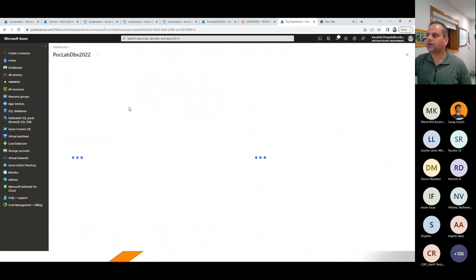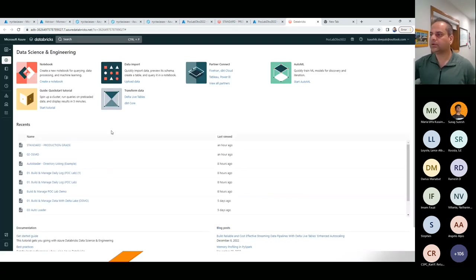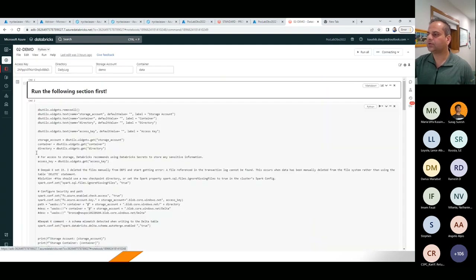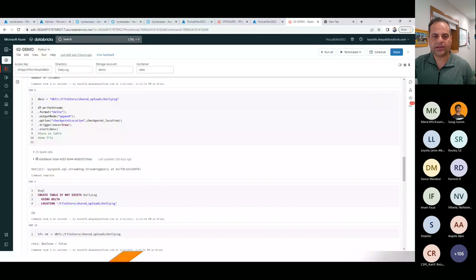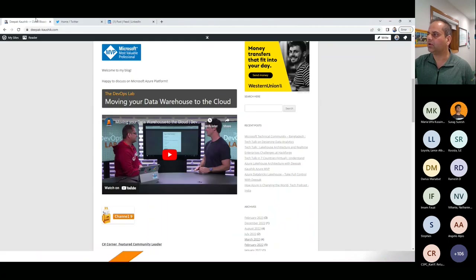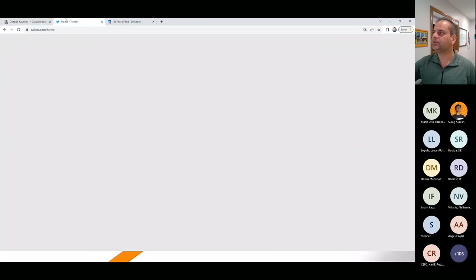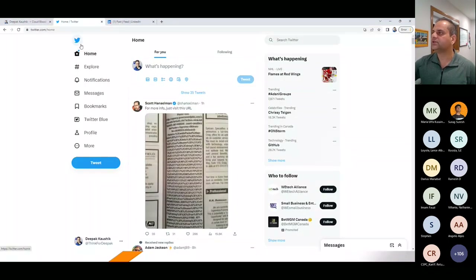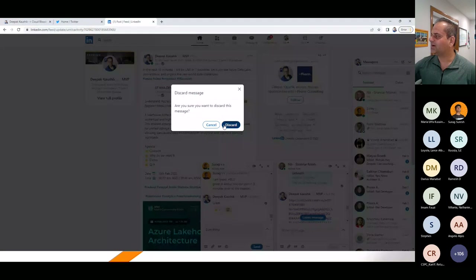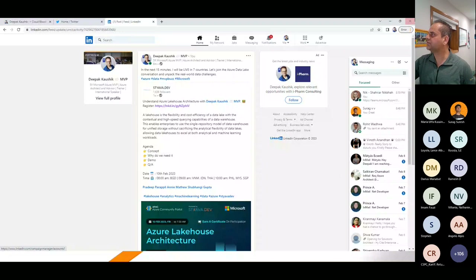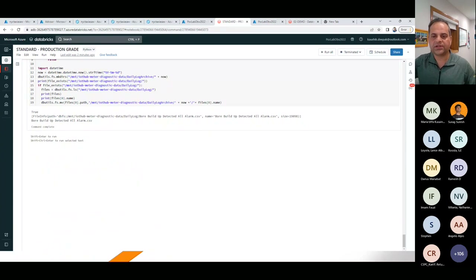This is Databricks, another good example. You can find all the details I'm sharing at my blog deepakgosic.com - you can download the code and look at it from different perspectives. You can follow me on Twitter at ThinkForDeepack, and on LinkedIn where Suraj and I were talking before the session. Another MVP also wanted to join the call.